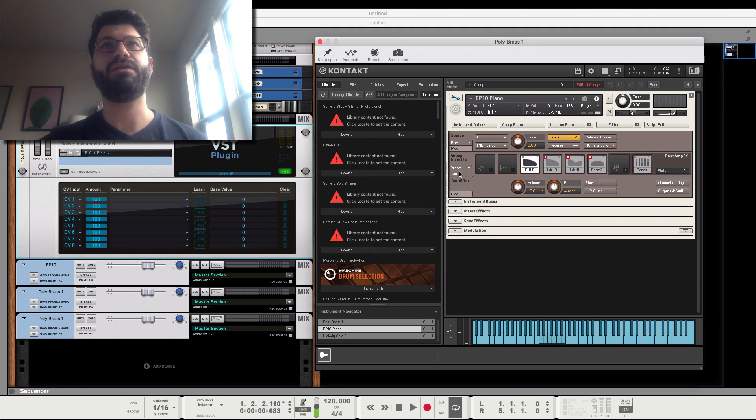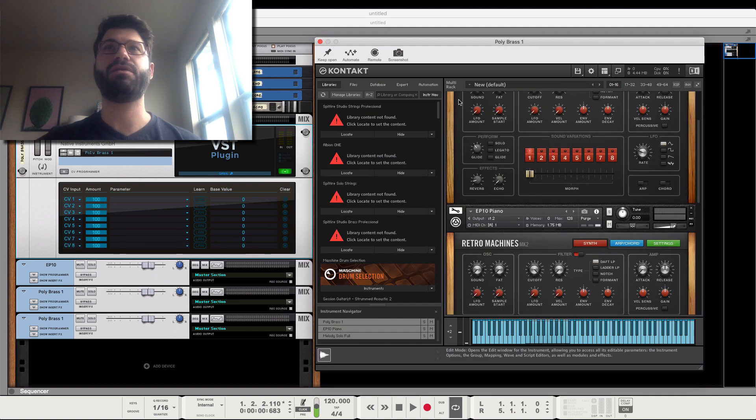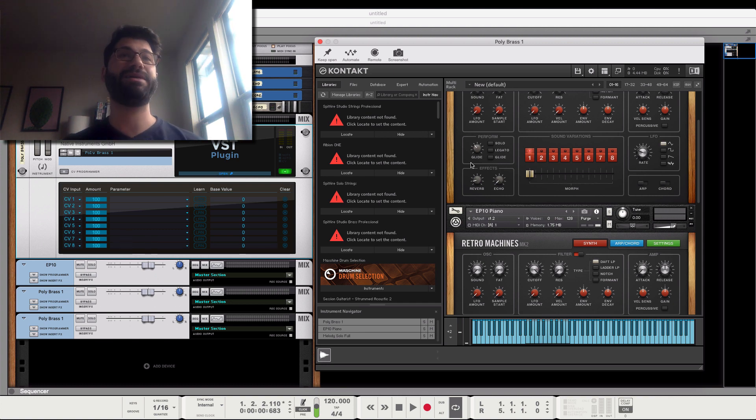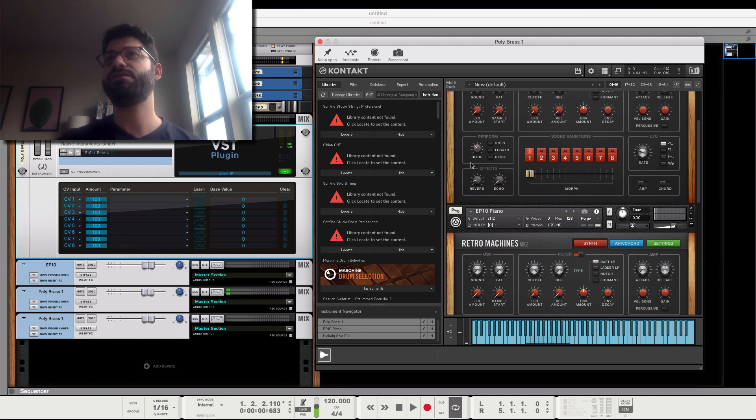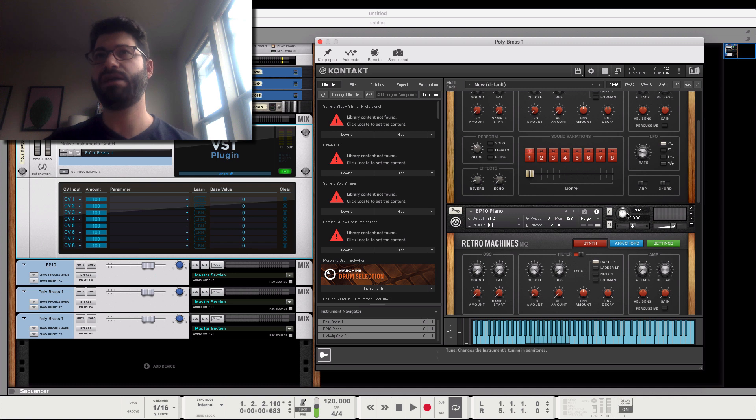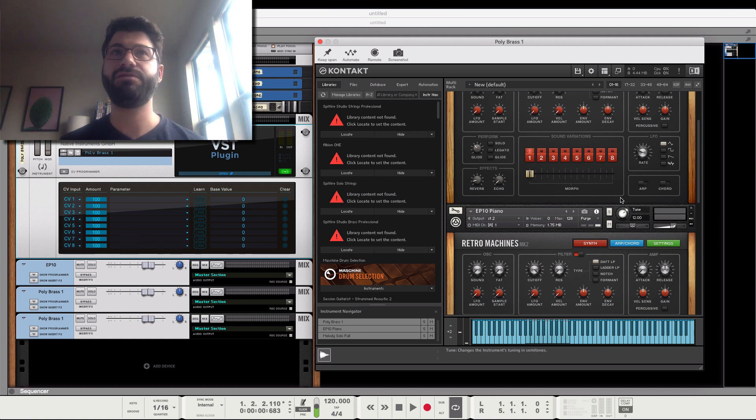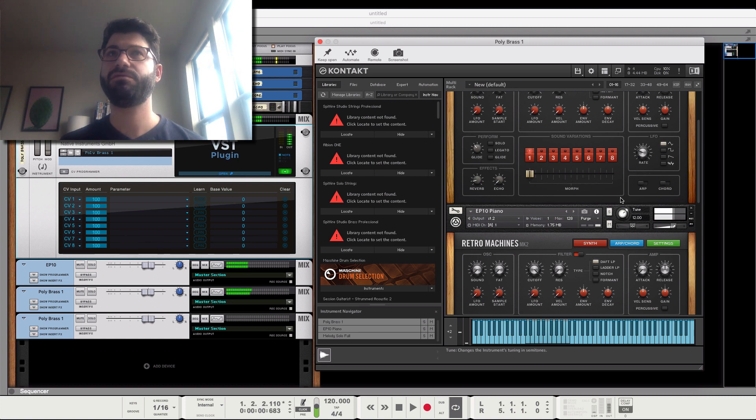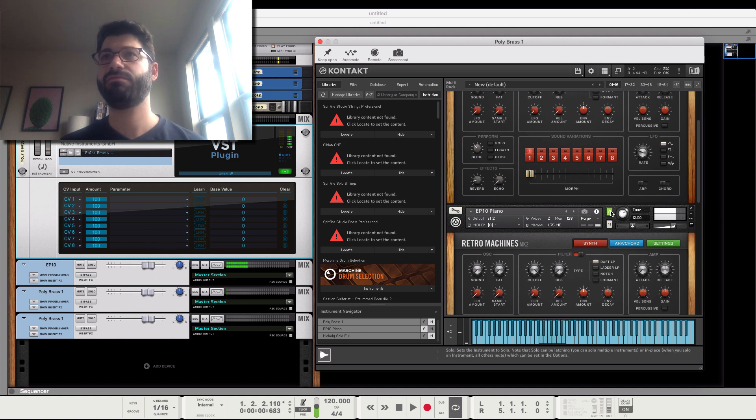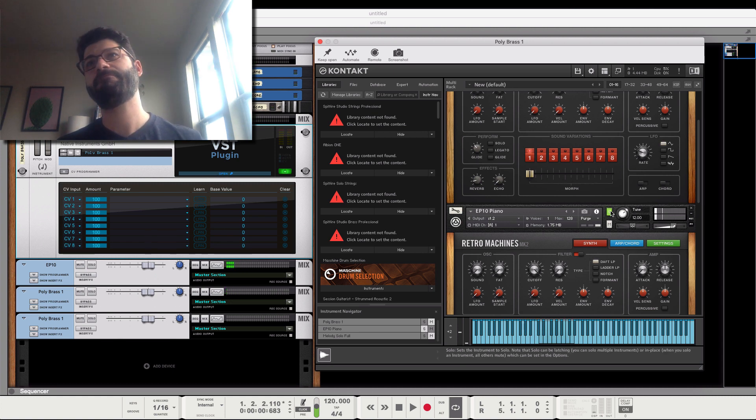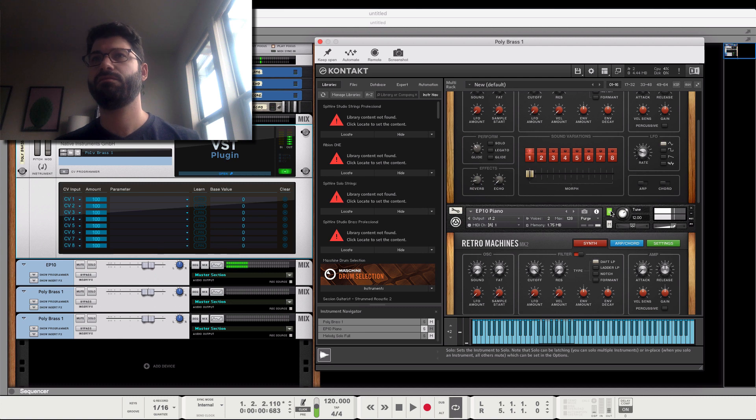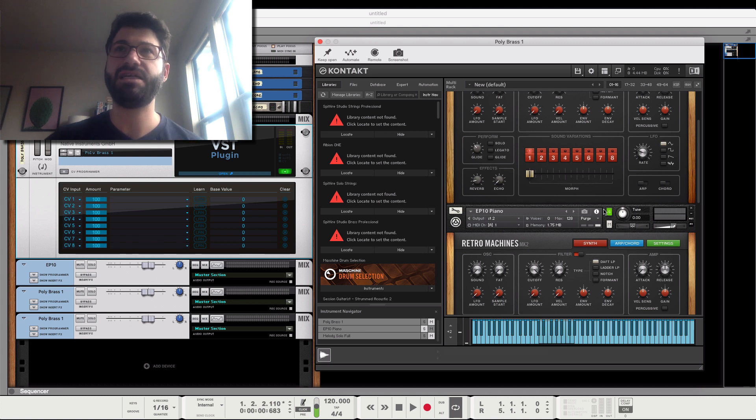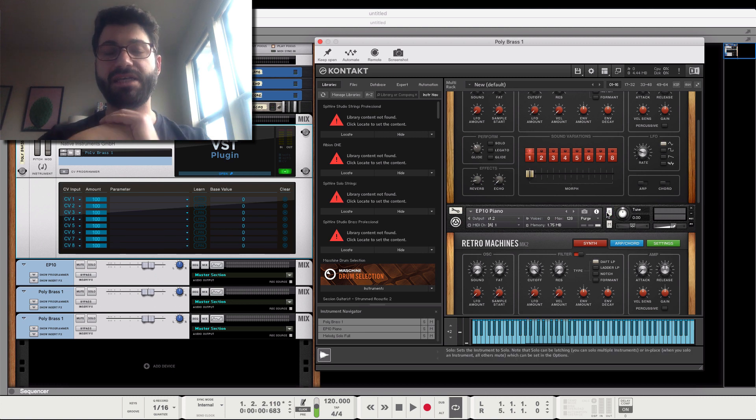One thing I want to talk about though, and this is really important, is when using the MIDI transform, it's different than using this tune knob here. You could also theoretically tune it 12, which would be like up an octave. And we can just hit solo here. But there are two different processes from the tuning process and the MIDI transform process.